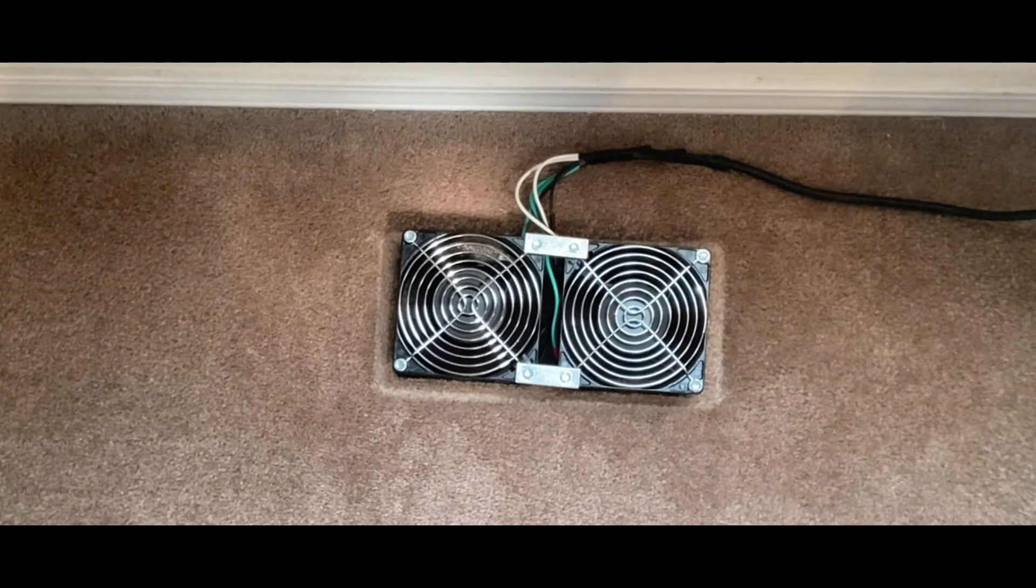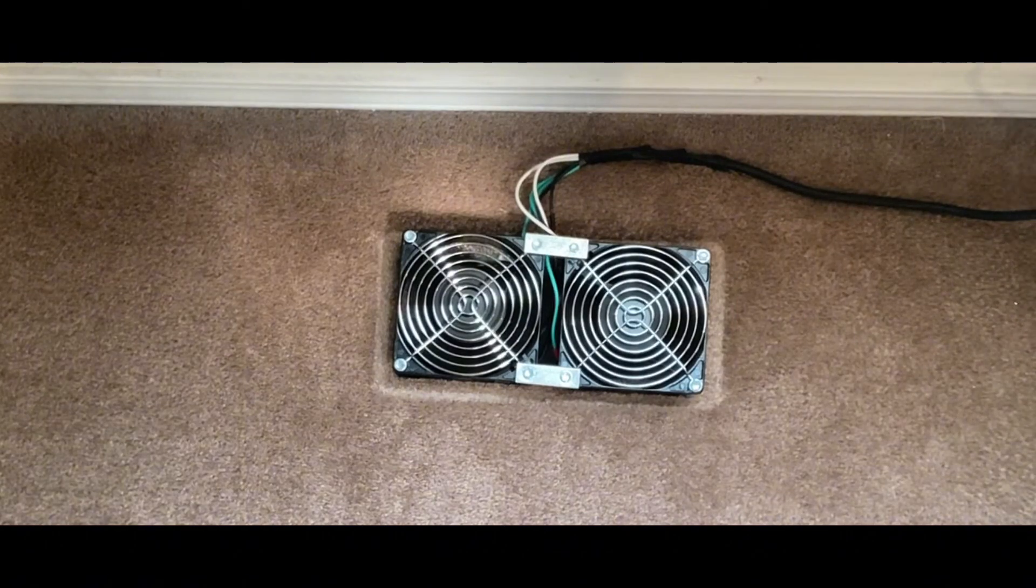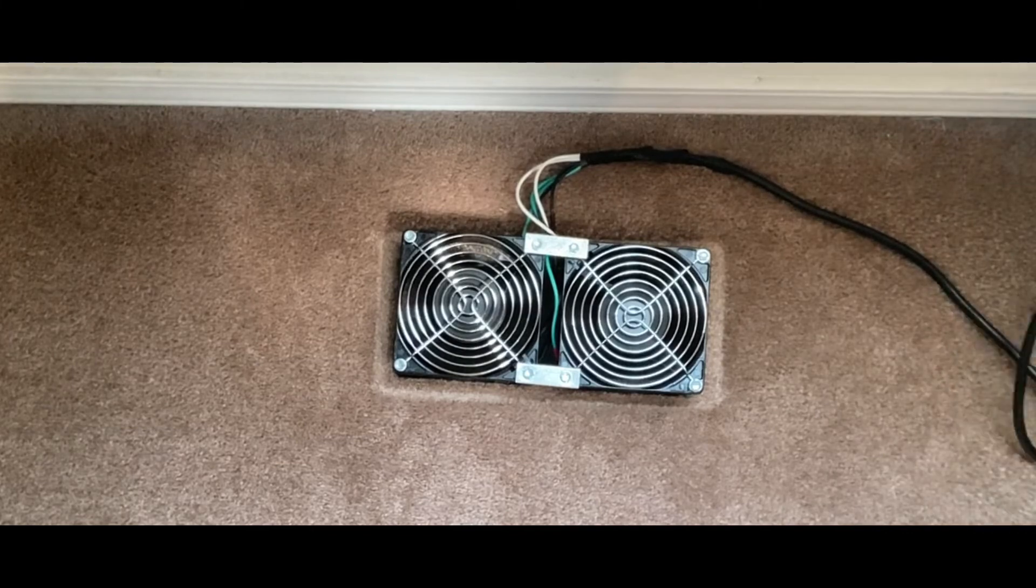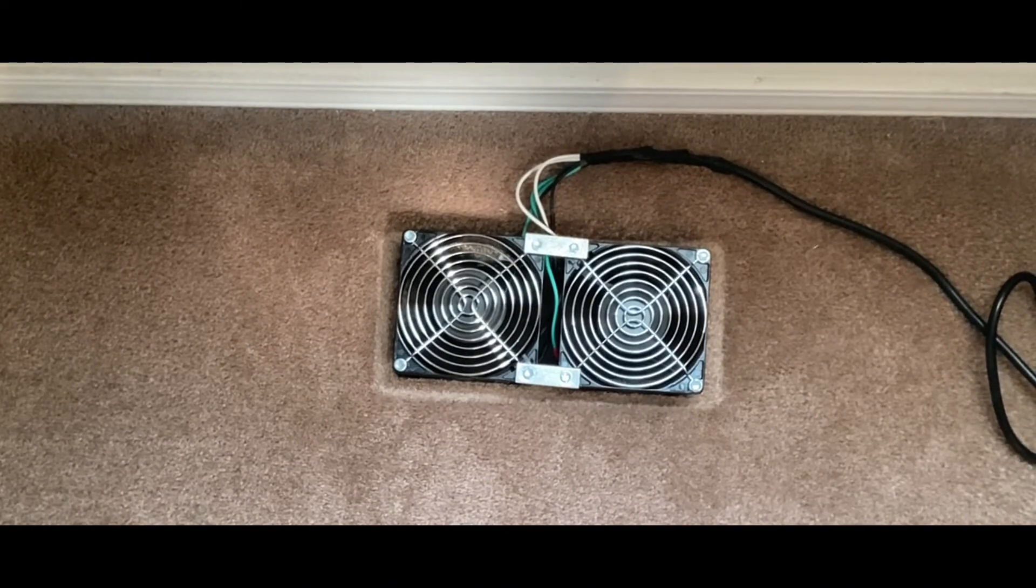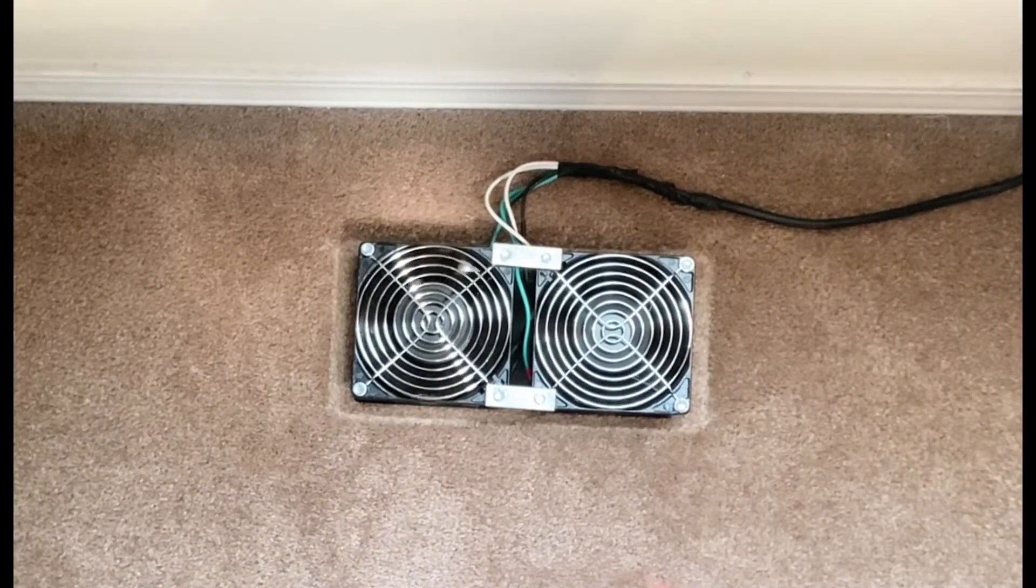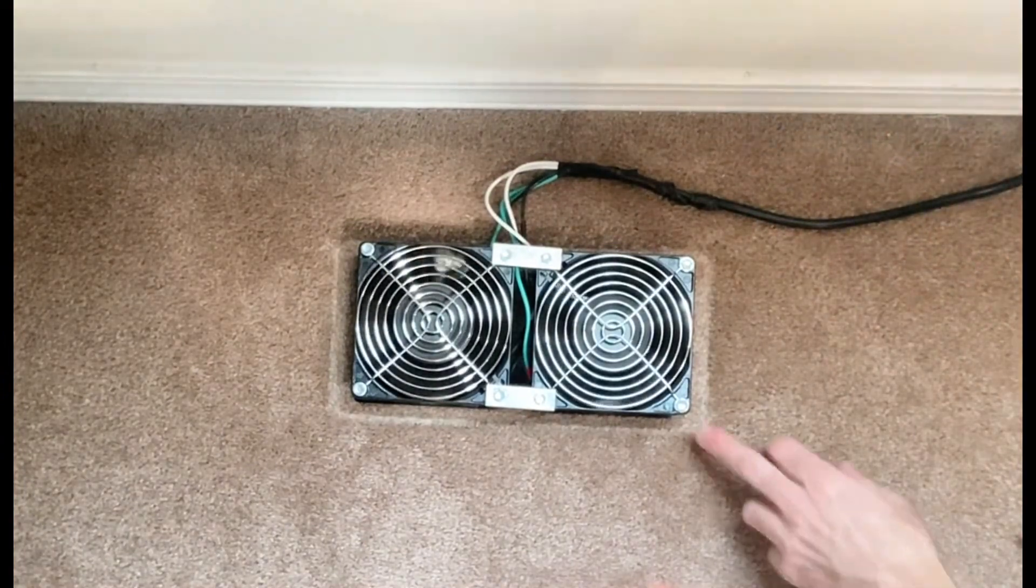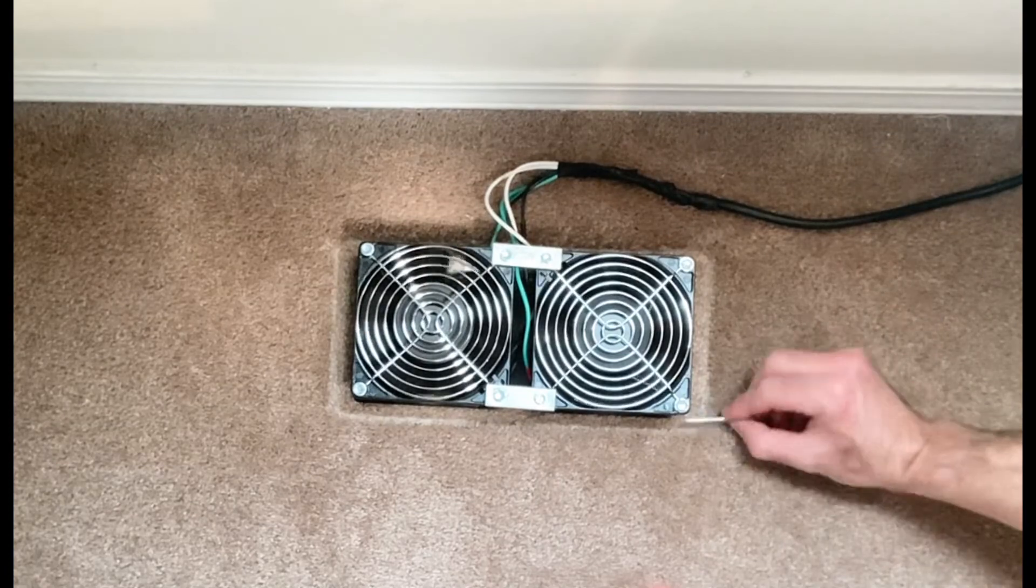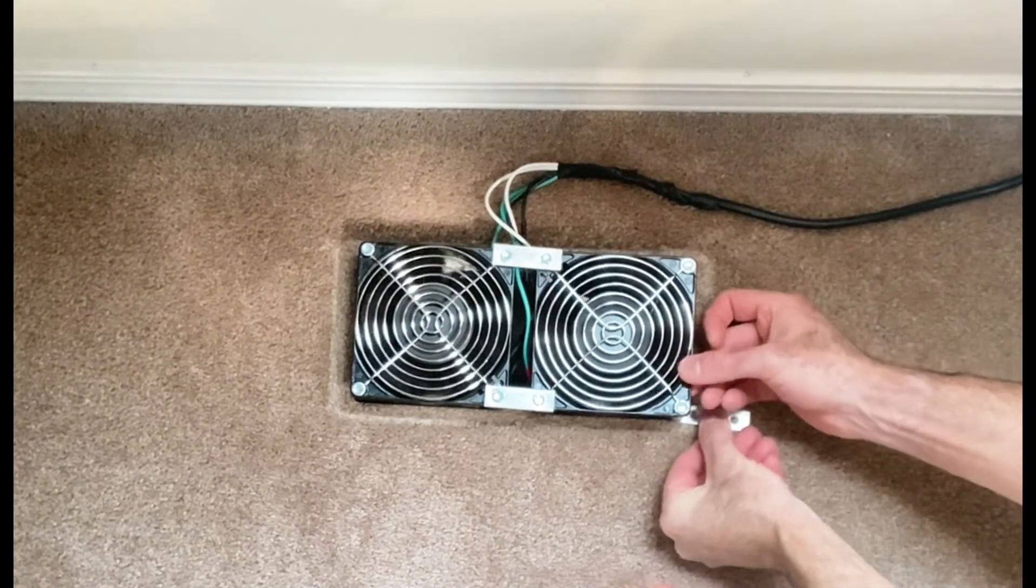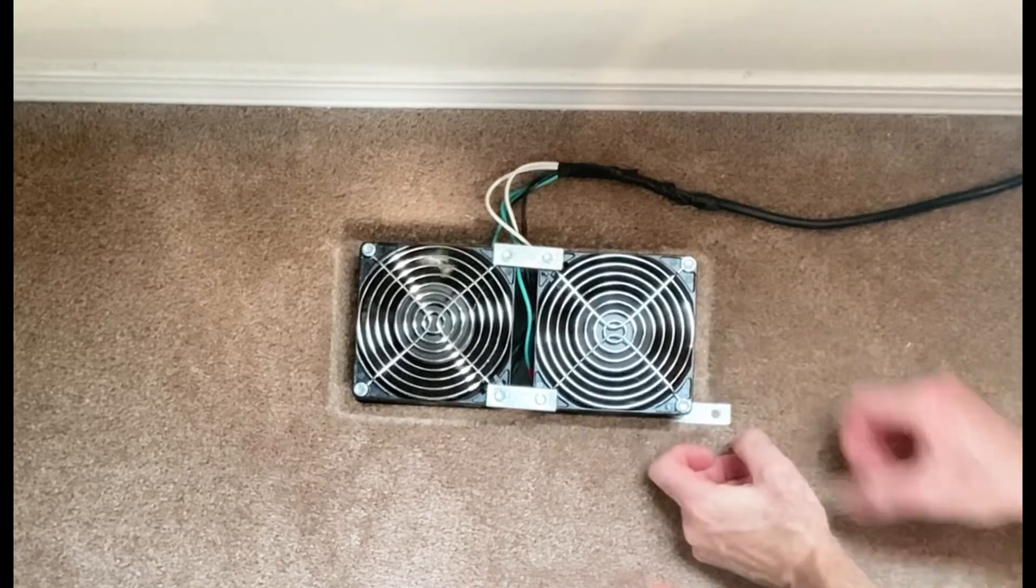I know some of you watching may have supply registers on the wall or mounted on your ceiling. I have a solution for that too—a simple way to mount this register booster fan.